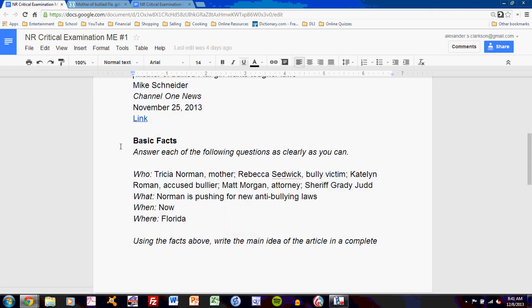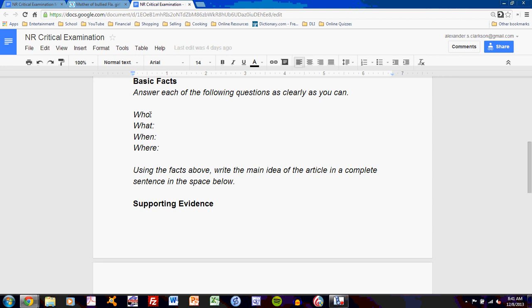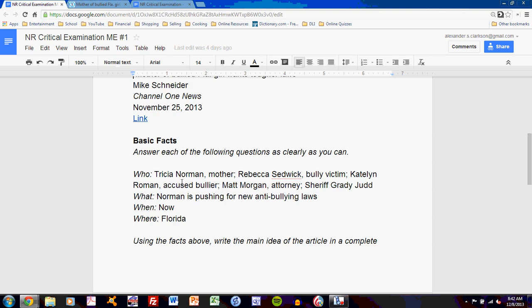Now I'll scroll down to basic facts. Answer each of the following questions as clearly as you can — who, what, when, and where. This is an abridged form of the basic questions for all journalists. The 'who' question may be more than one person, and it may be an organization. In this case, I'm talking about Tricia Norman, the mother; Rebecca Sedwick, the victim; Caitlin Roman, the accused bullier; Matt Morgan, an attorney; and Sheriff Grady Judd. I list them all and identify them clearly.